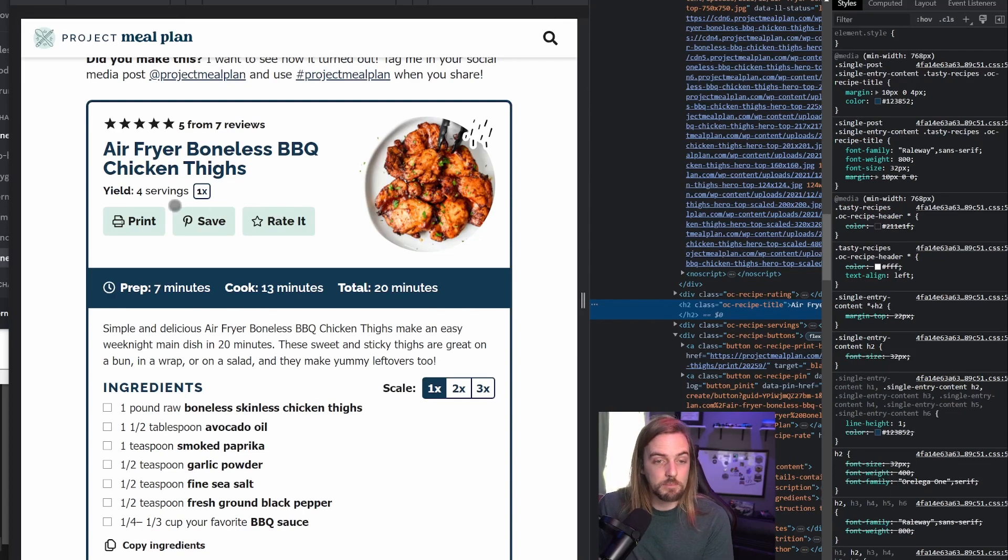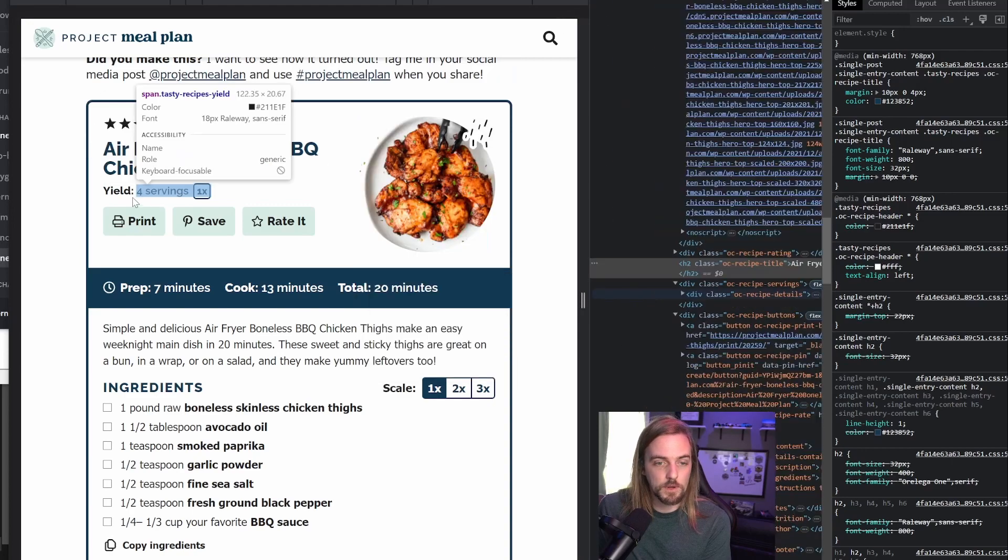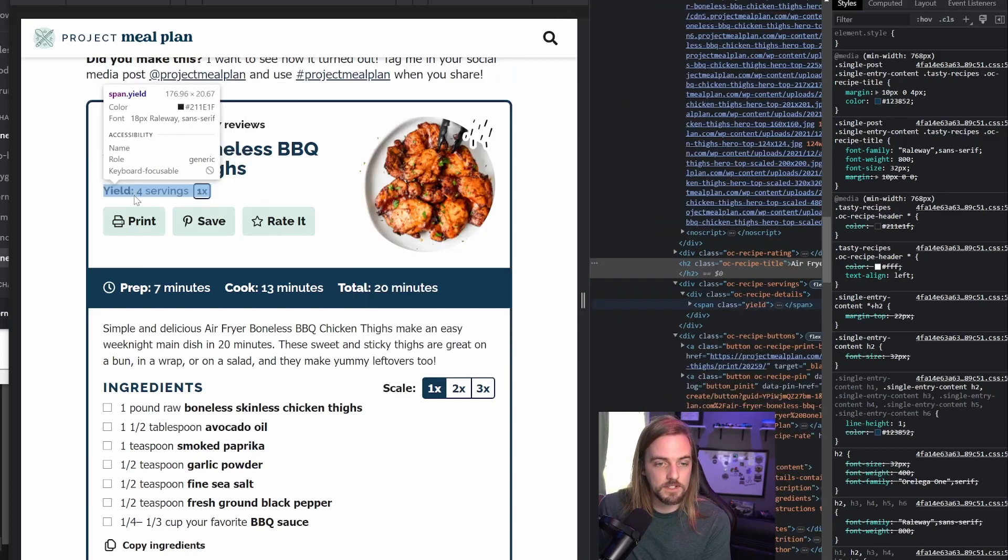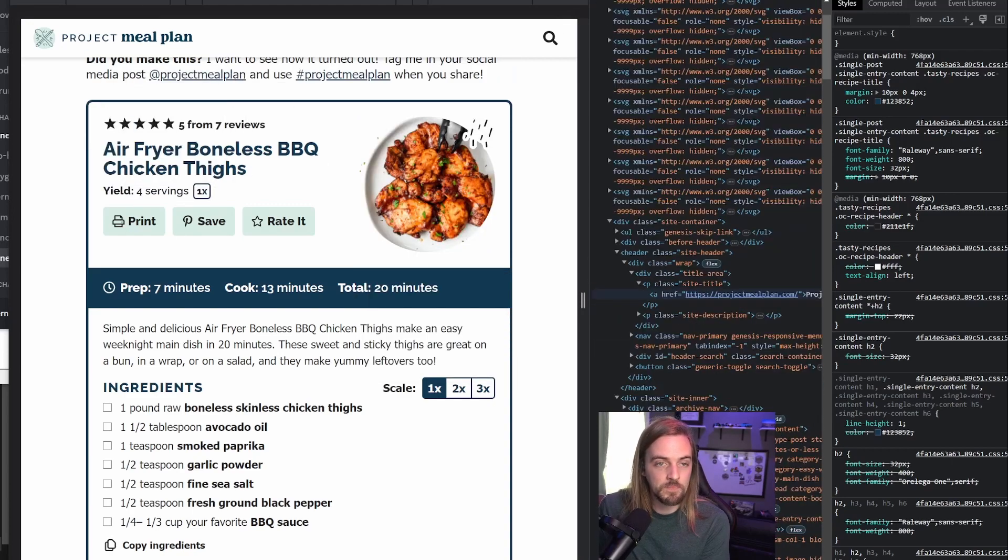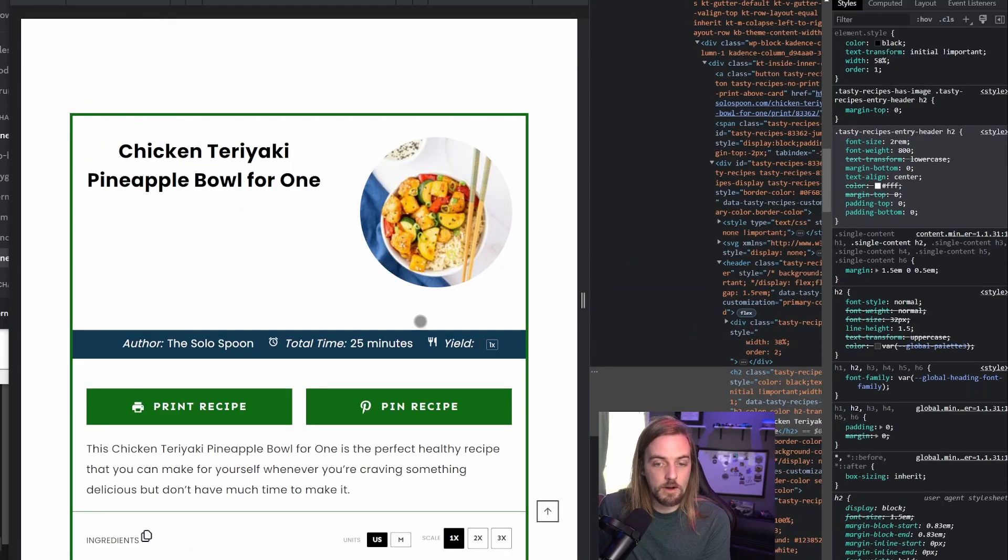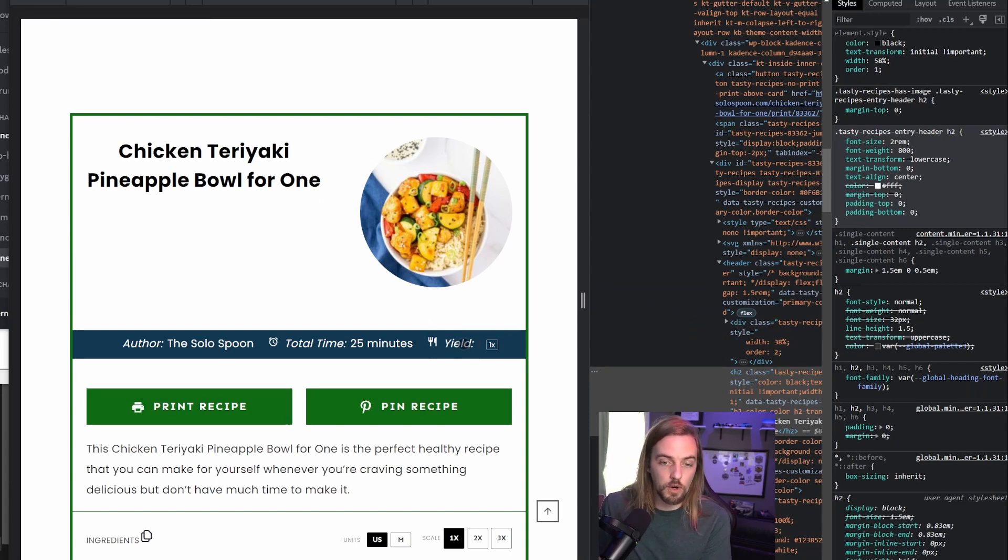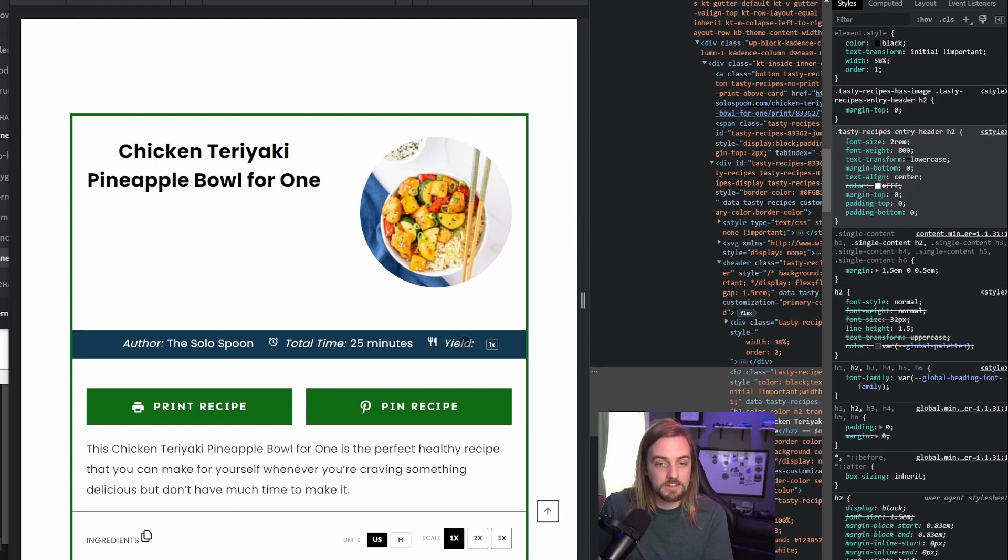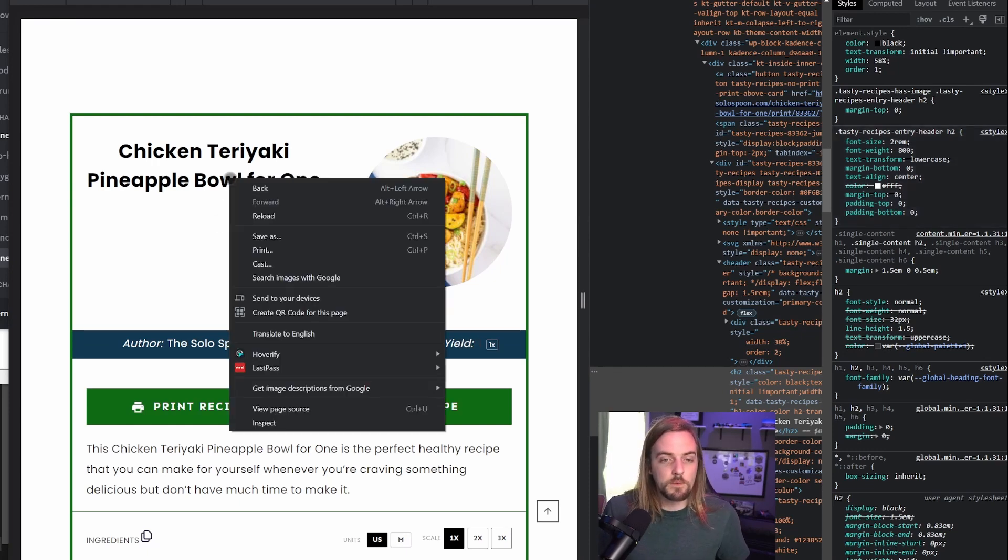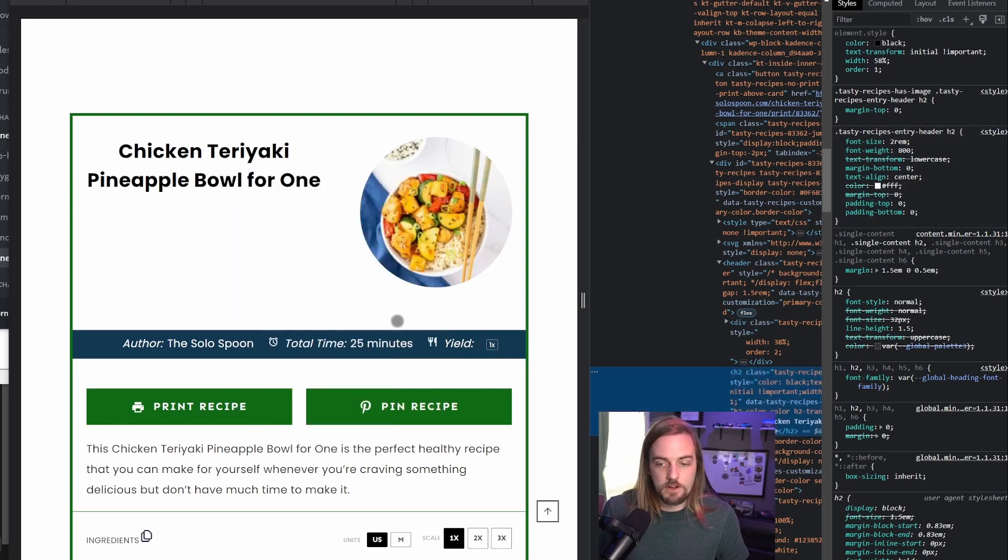Here's another example of this yield section. So of course, in our case, in the example, the yield is right here. But on our site, the yield is over here. So again, you technically could pull this out, but I would kind of advise against it in this particular case. Maybe there's a way in this plugin to add reviews, but I don't know exactly.